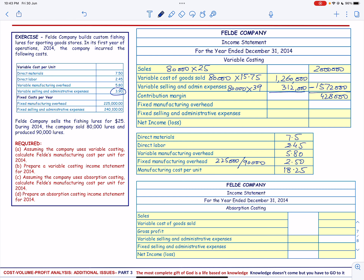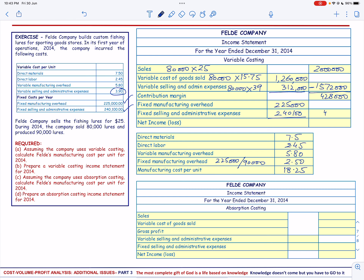We have the fixed manufacturing overhead of $225,000 and the fixed selling and administrative expenses of $240,100. The total fixed cost is $465,100, and you can see there is a loss of $37,100.